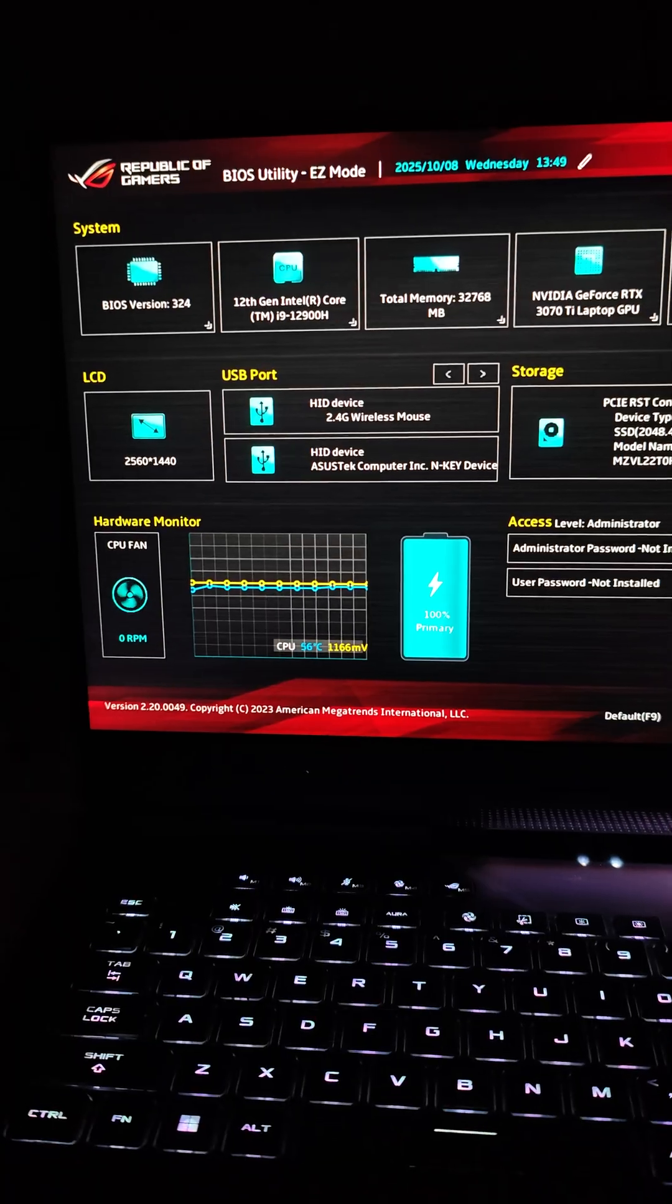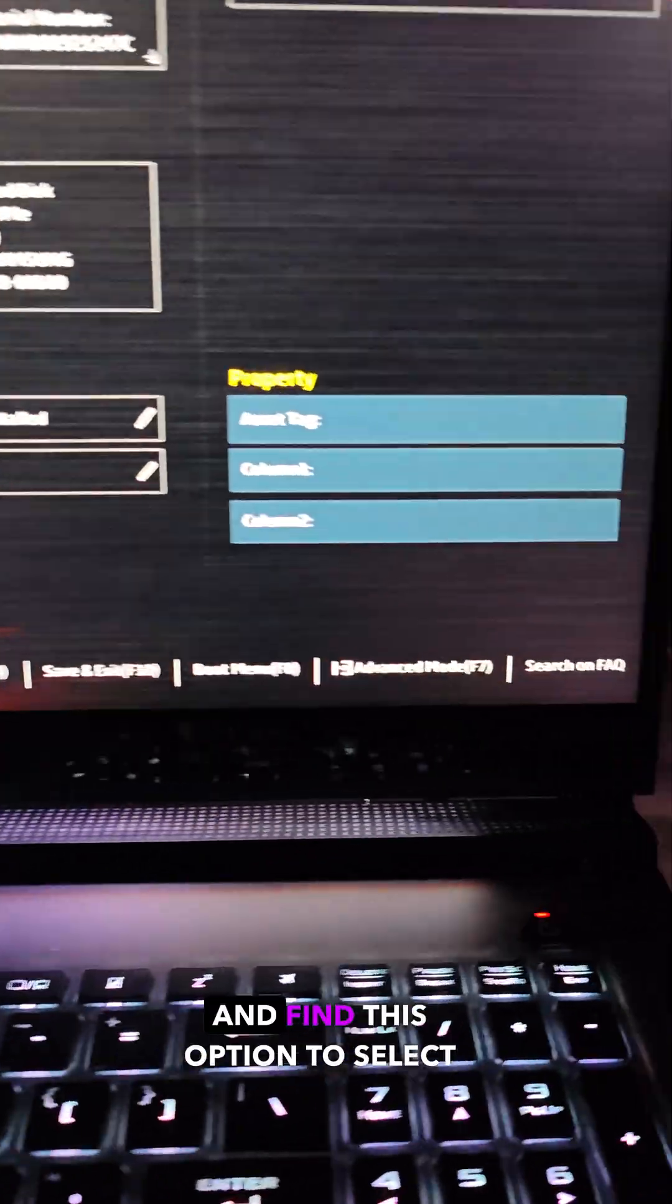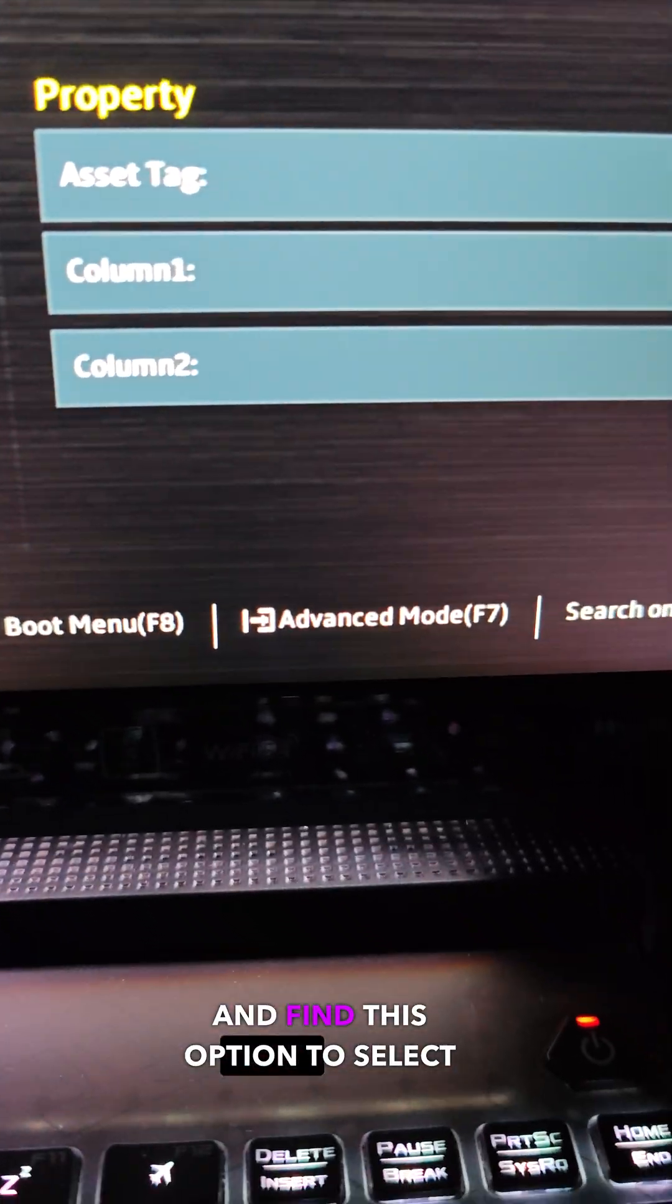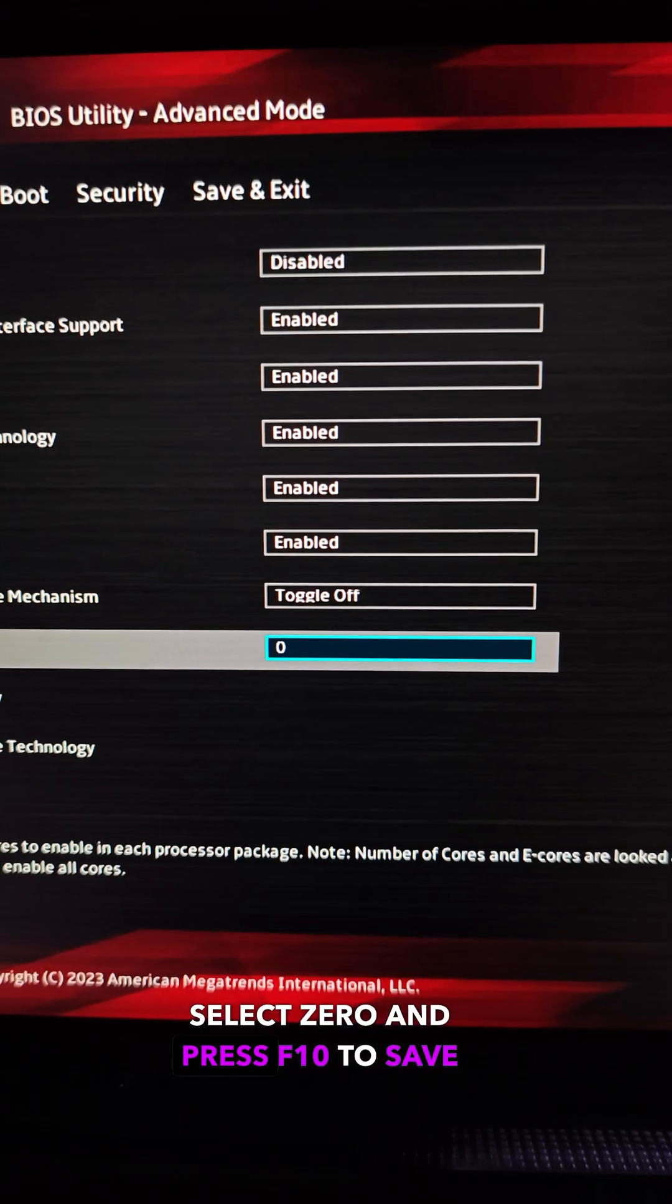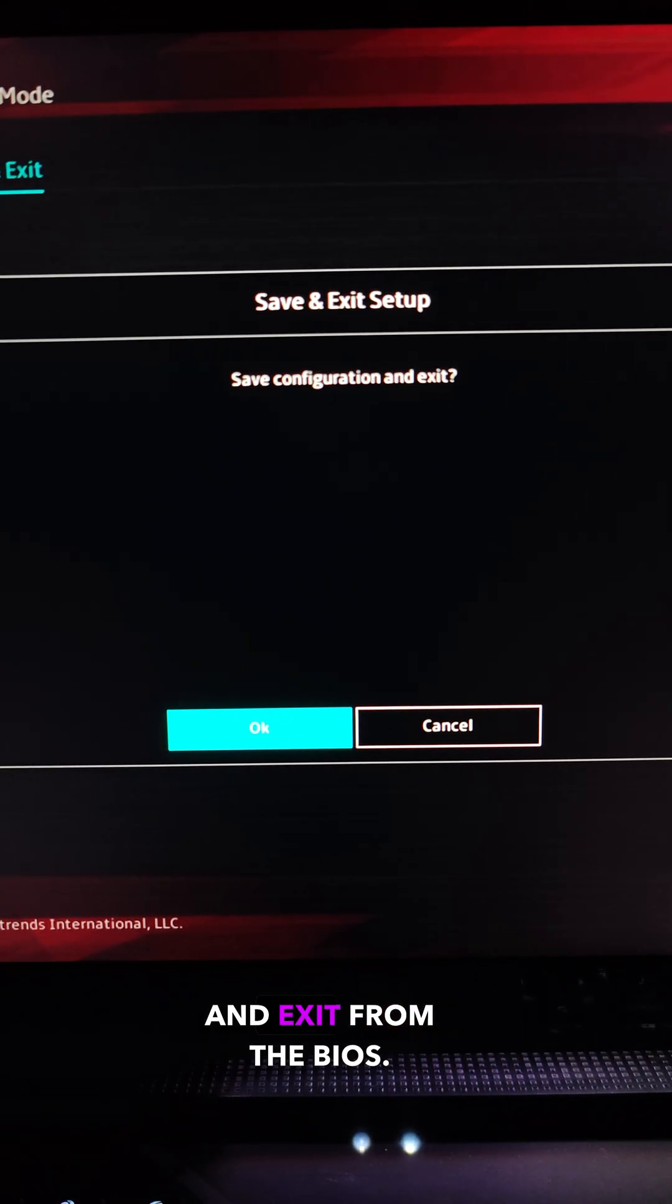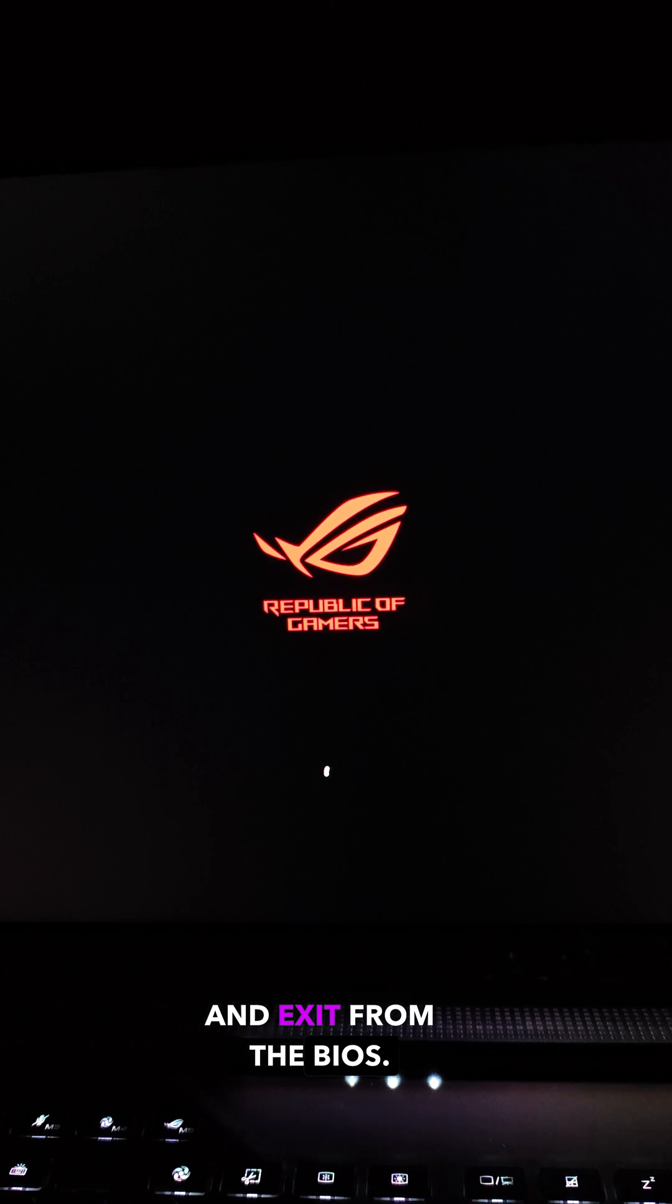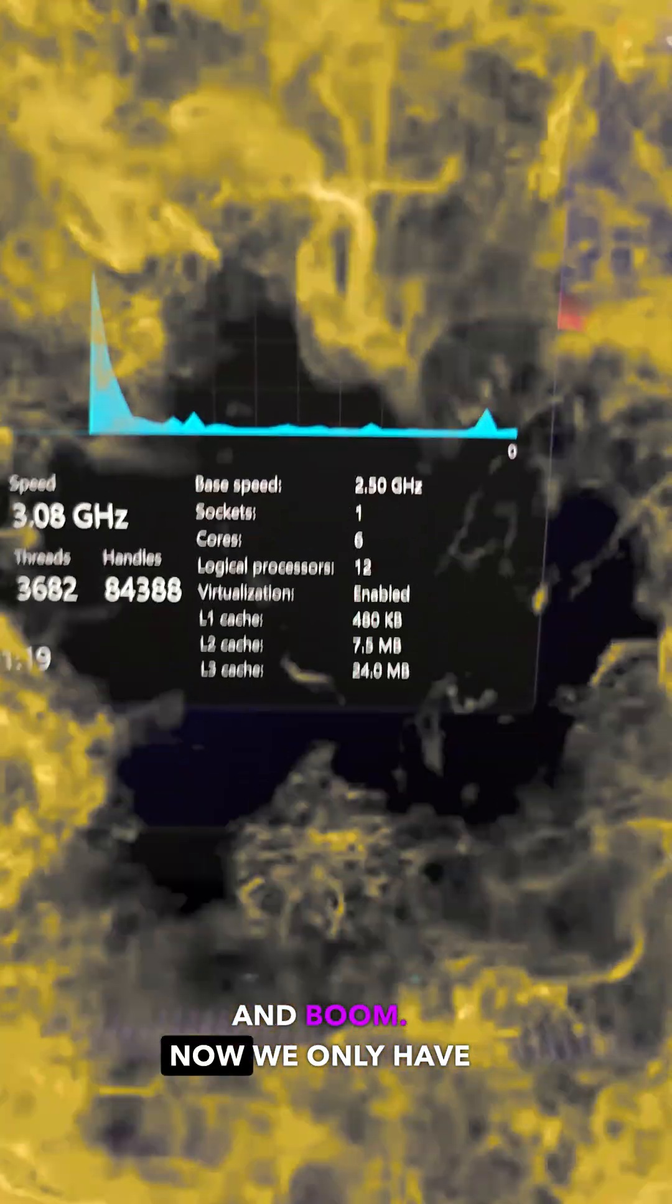Now go to the advanced mode and find this option to select the number of active E-cores. Select 0 and press F10 to save and exit from the BIOS. Now your system will restart and boom.